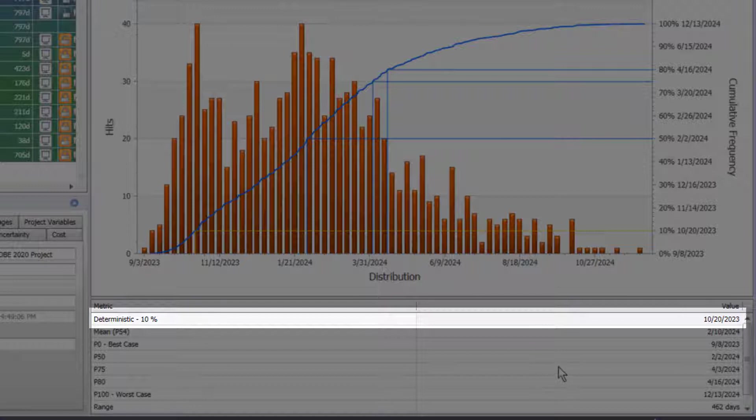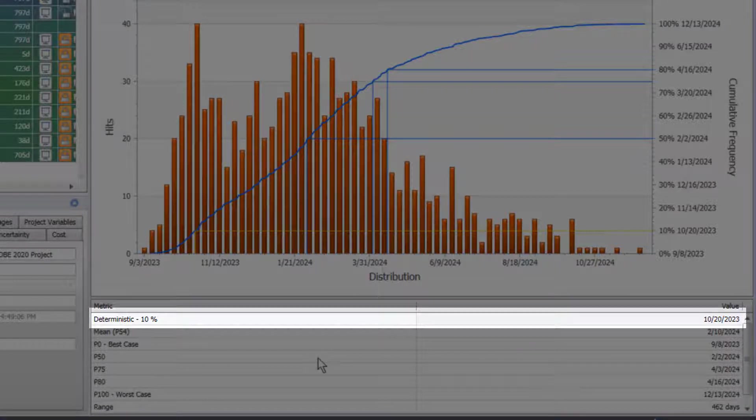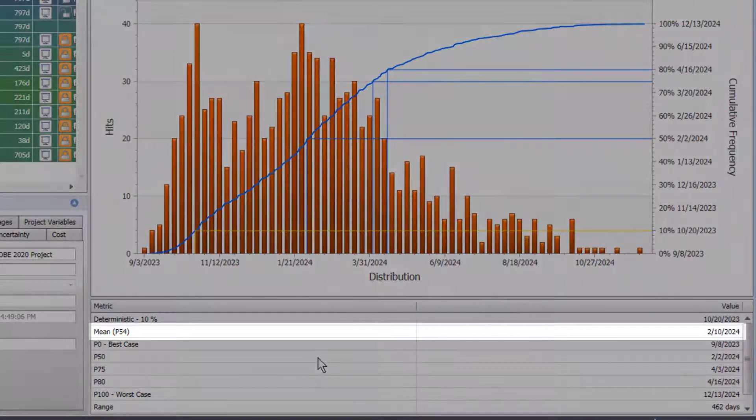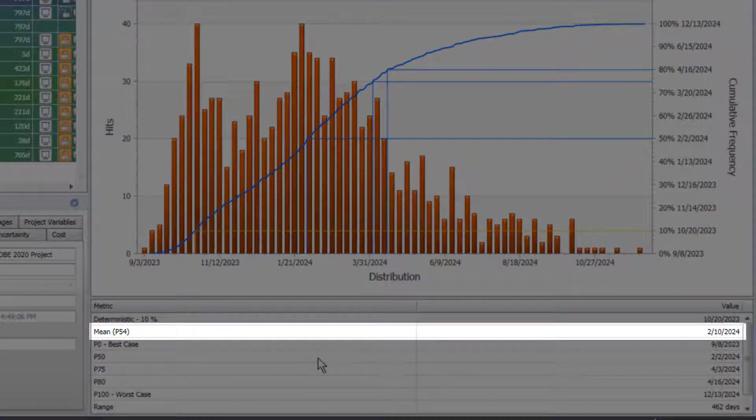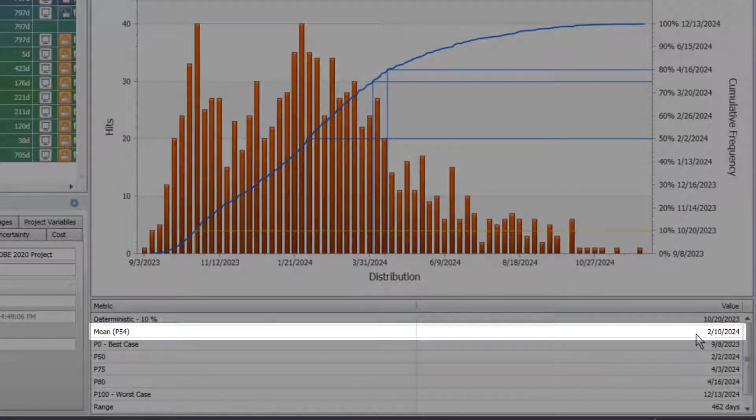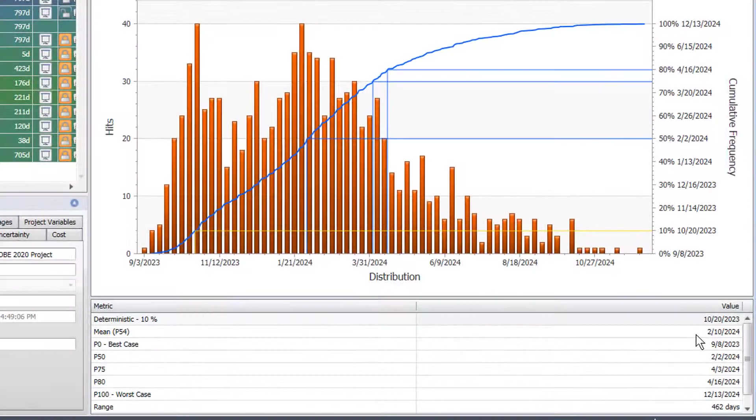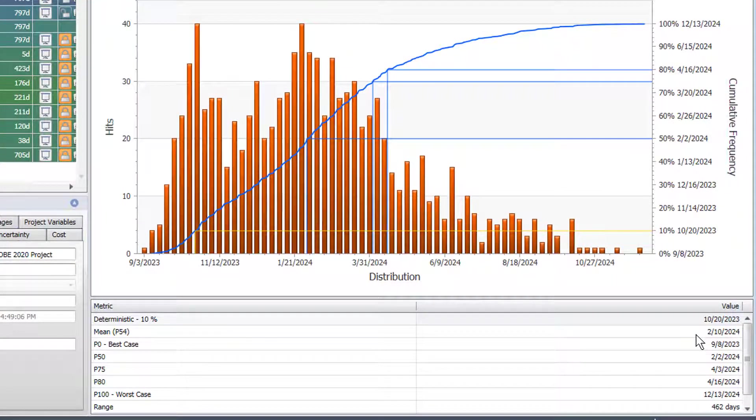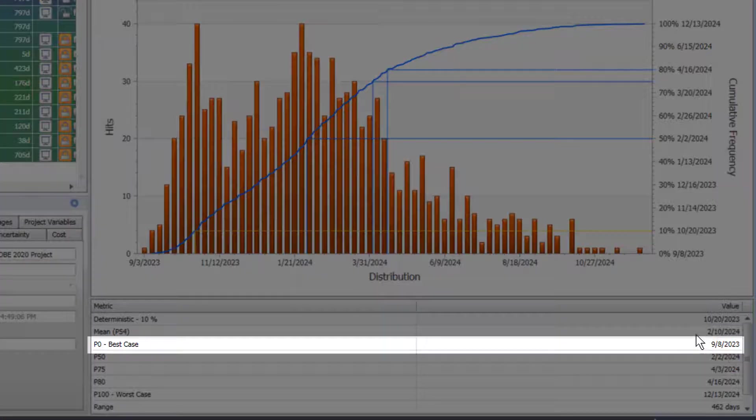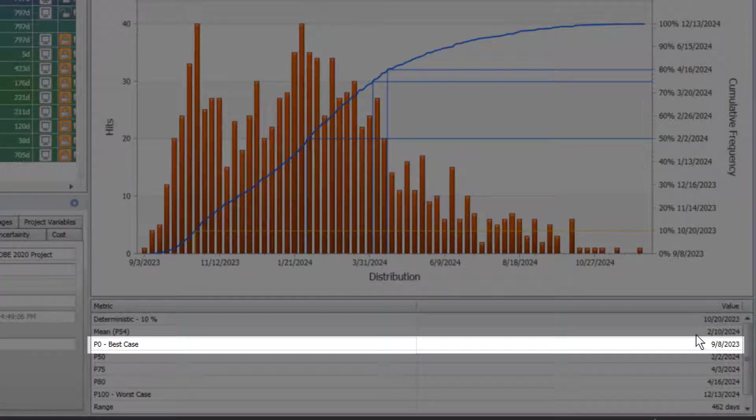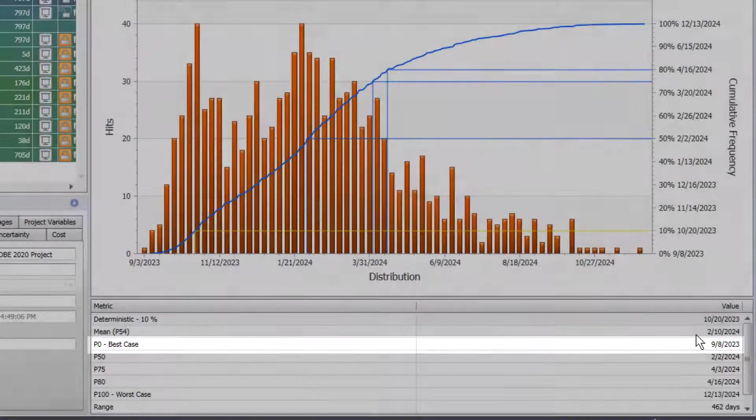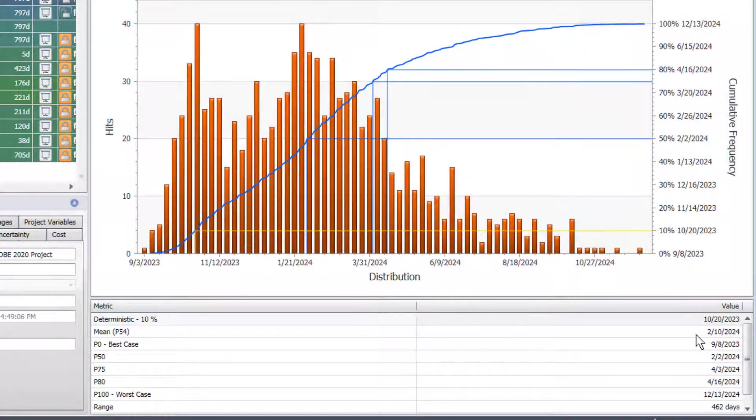We have some other interesting statistics in this table below the chart. We have a mean of P54 and that's telling me that we have about a 54% chance of this project finishing on February 10th of 2024. Best case scenario, 9/8 of 2023, that's when the earliest dates might have occurred during the Monte Carlo simulation.